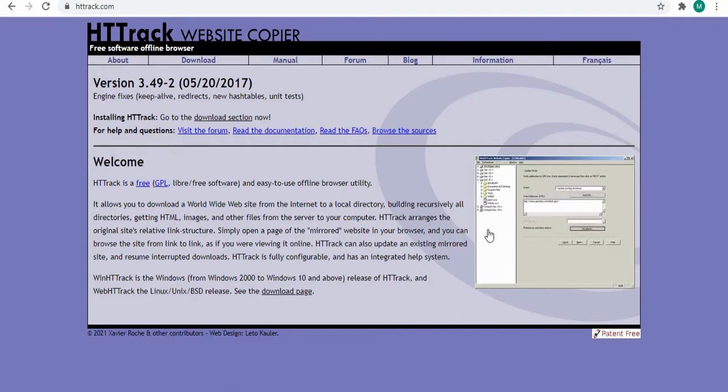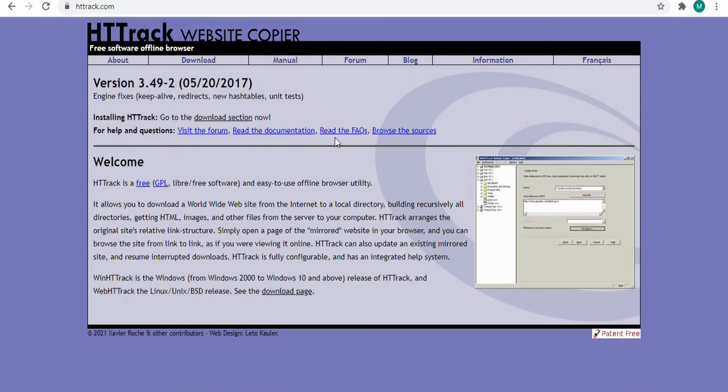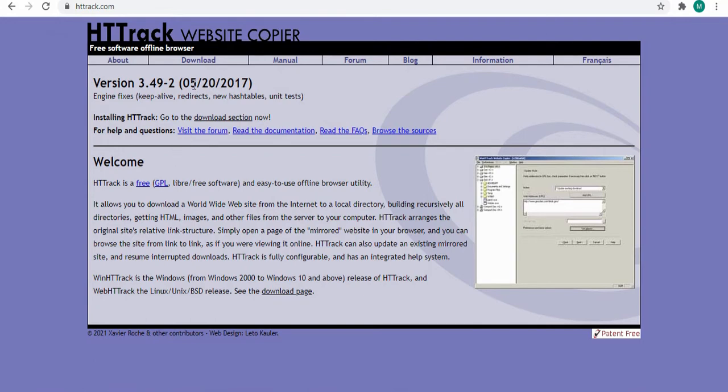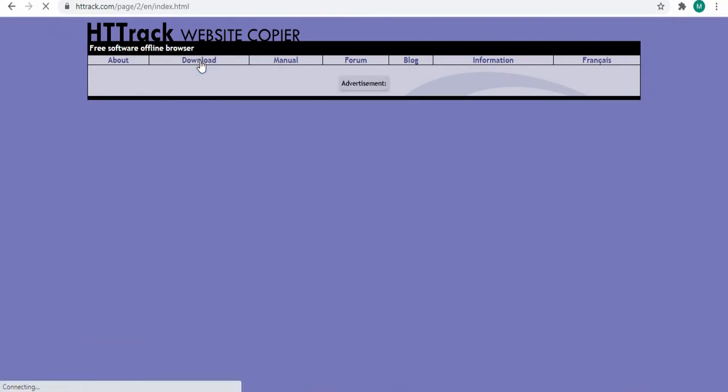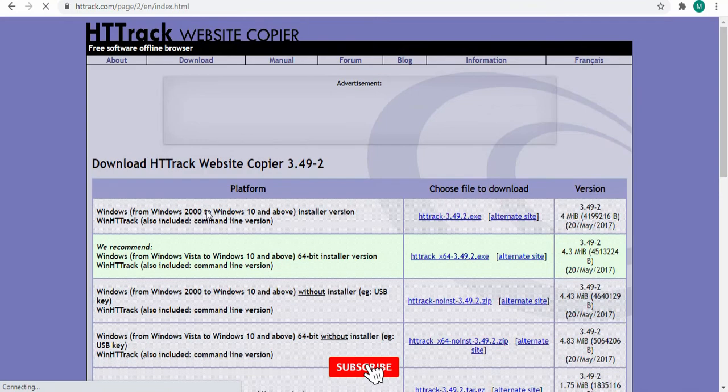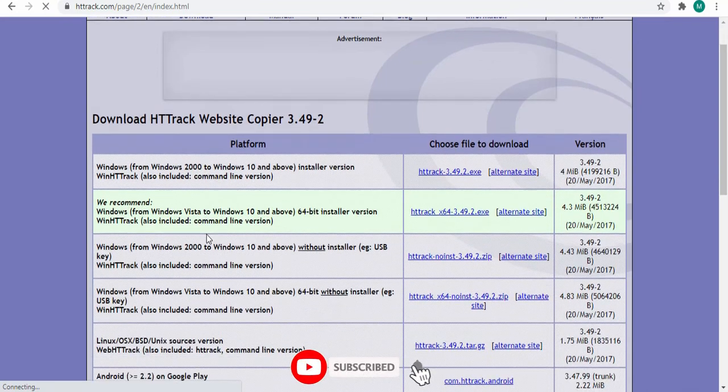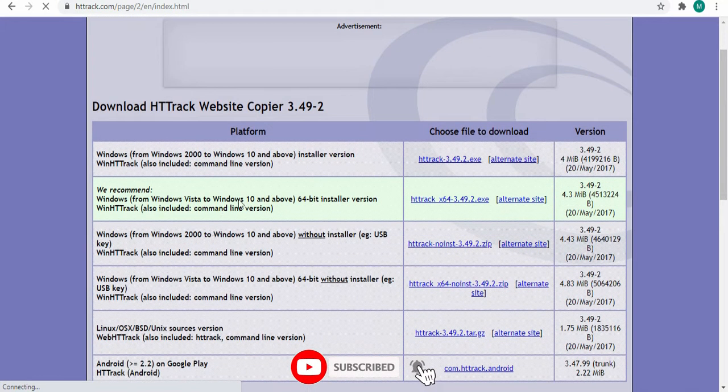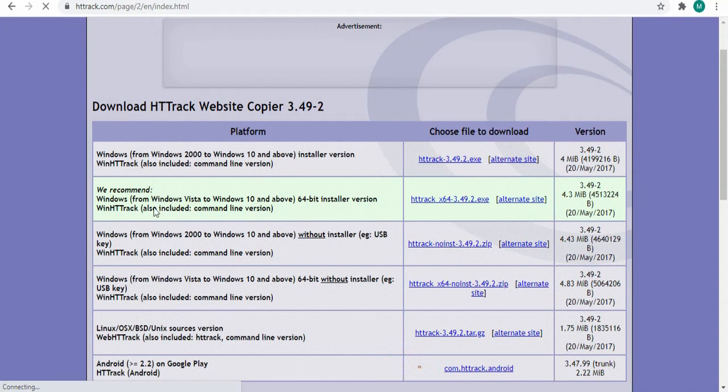Where you can actually get the application. So this is the website. You come here, click on download. On this platform you're going to see the various versions that are suitable for your Windows. You can see from Windows 2000 to Windows 2010.